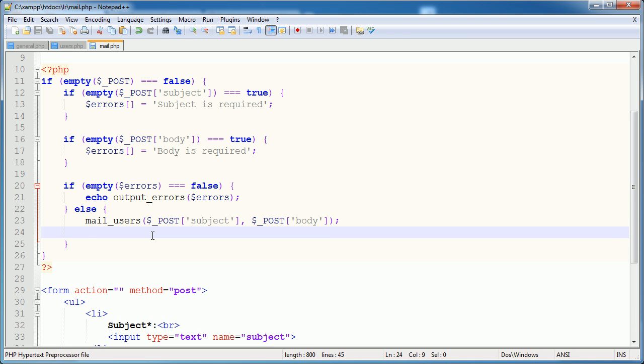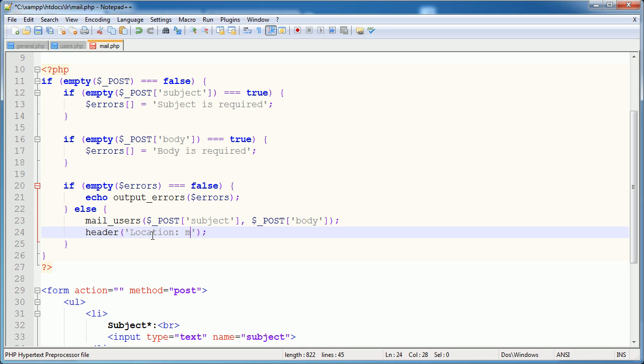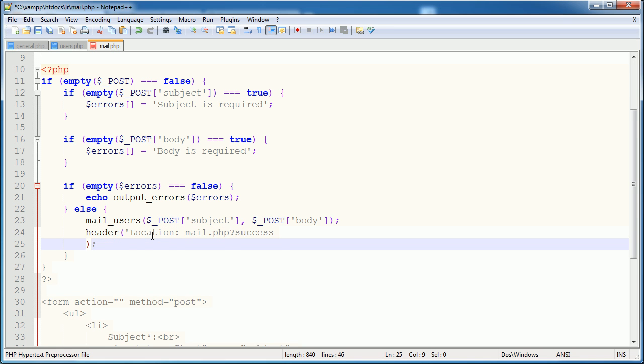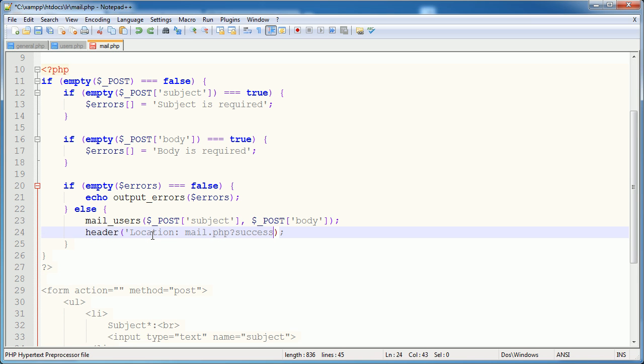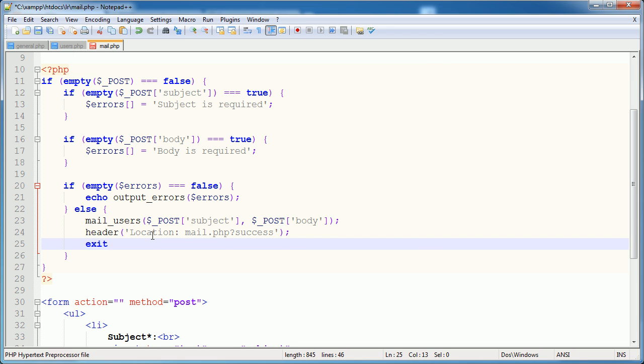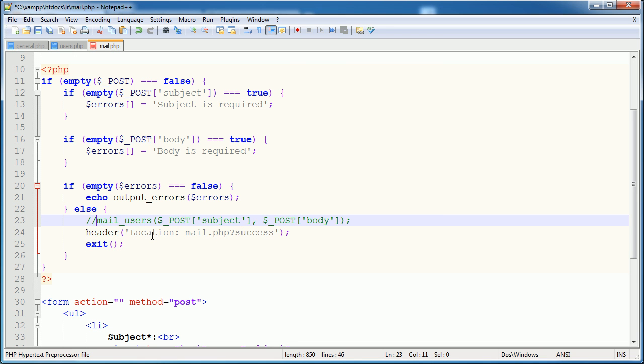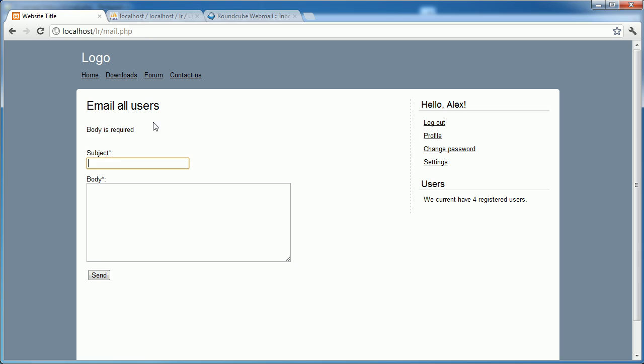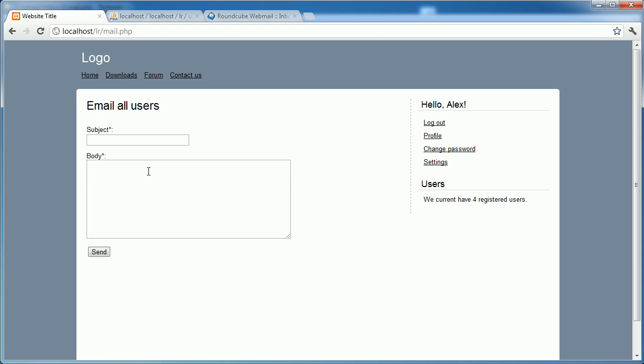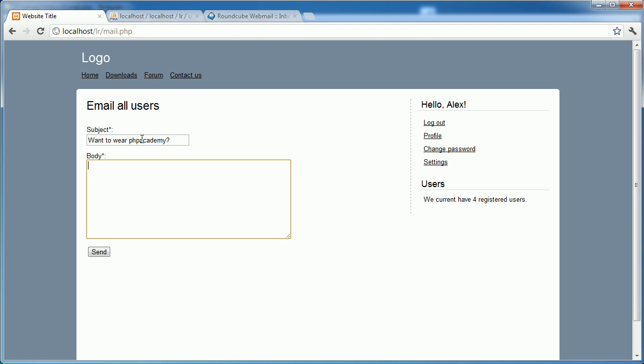And when we've done that, we want to relocate to a success message. We've done this before. mail.php and then a success query at the end there. And then I'm just going to exit. So we can now go ahead and test this with our success variable at the end here. If I go ahead and type in this and hello, and I click send, we get the success at the end here.